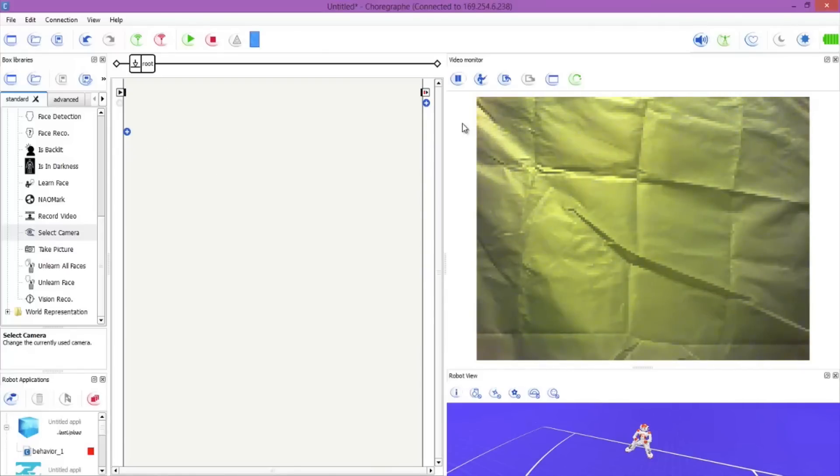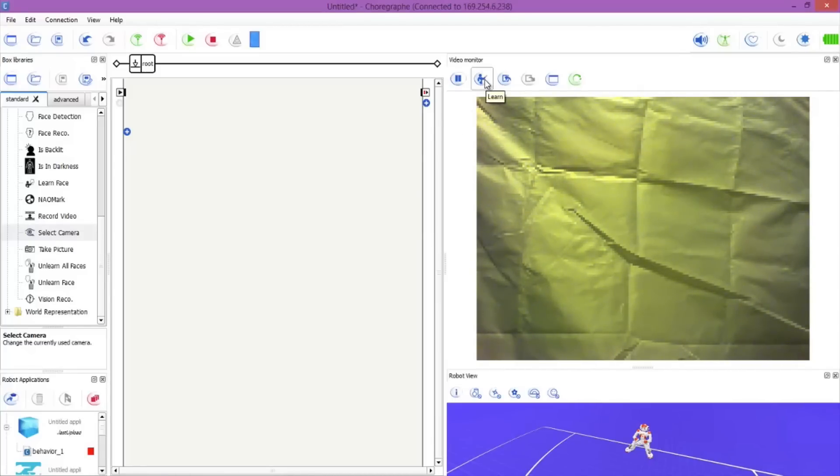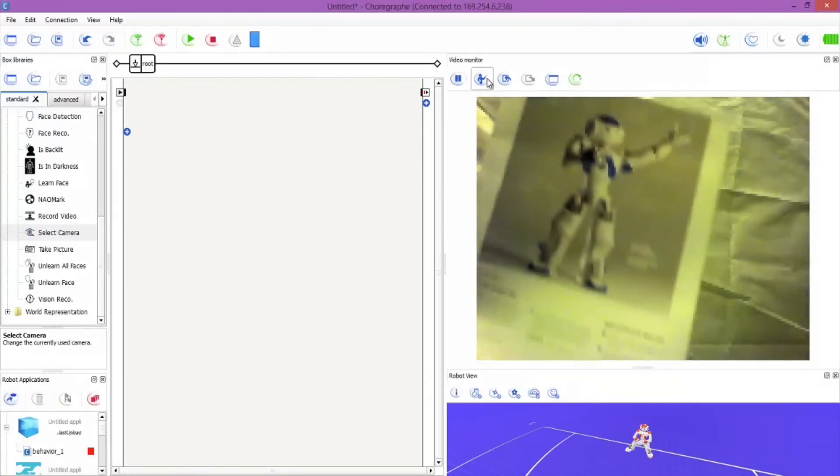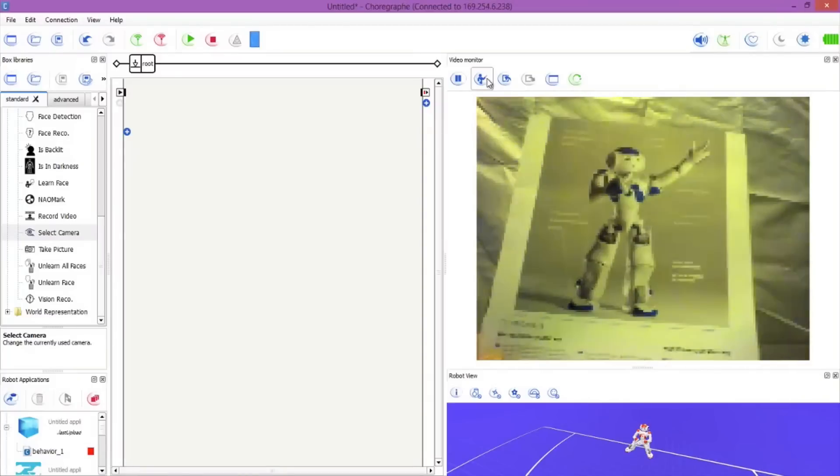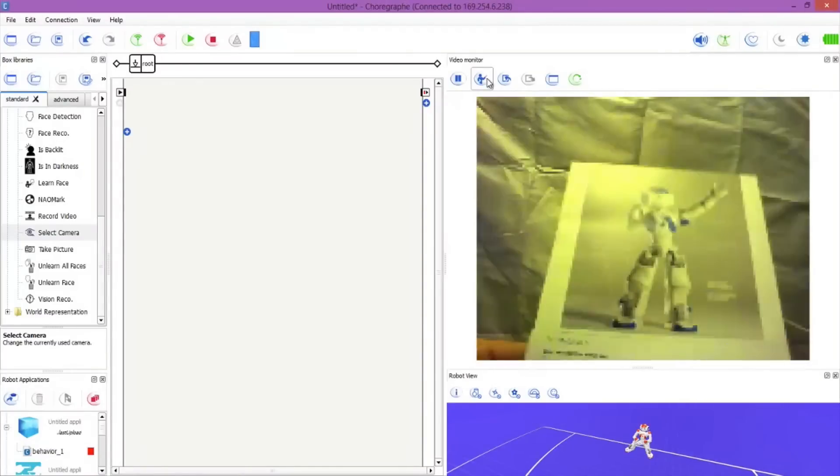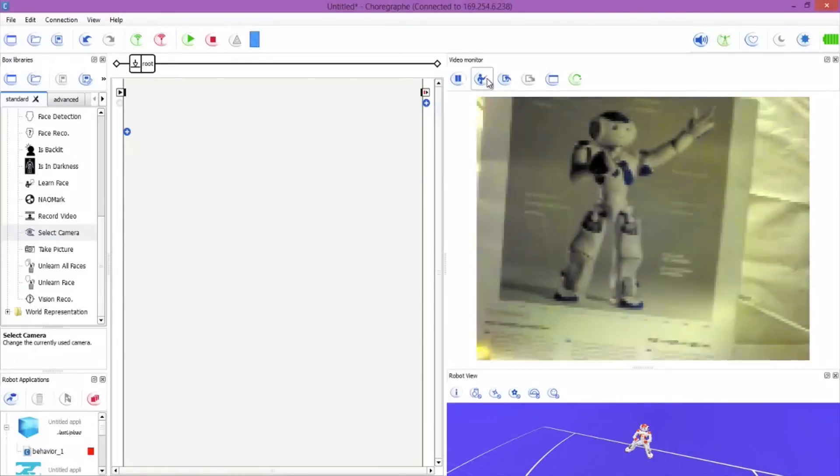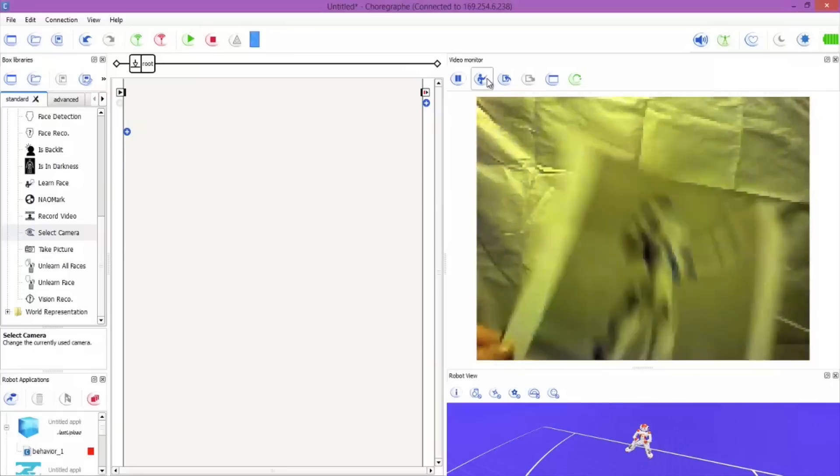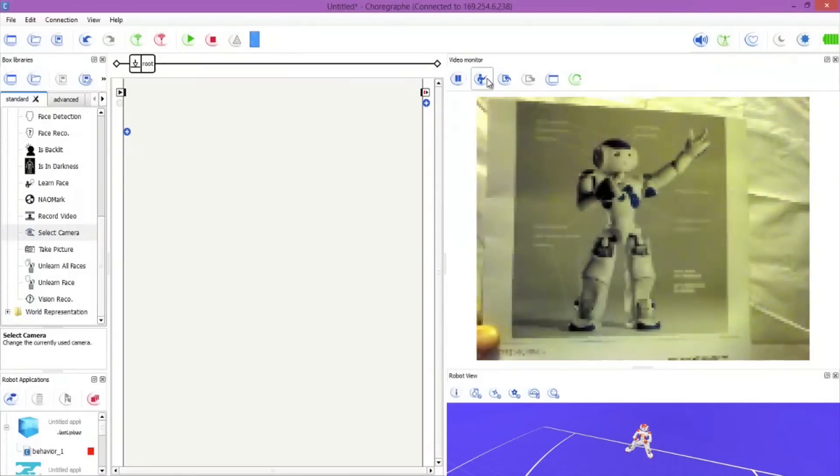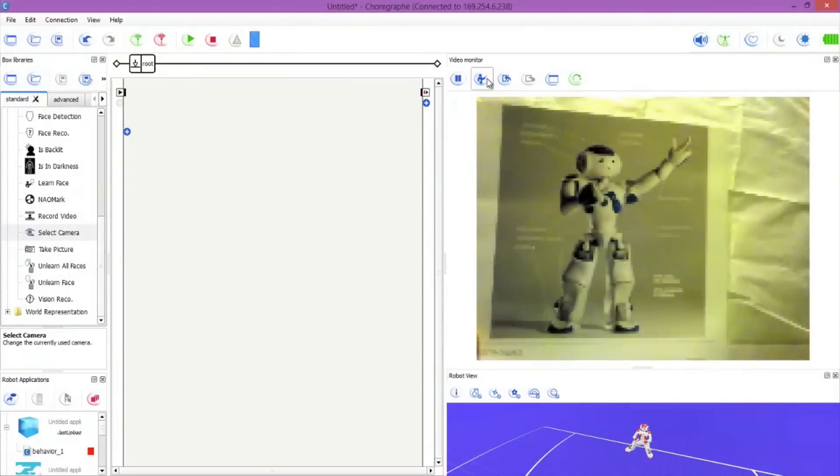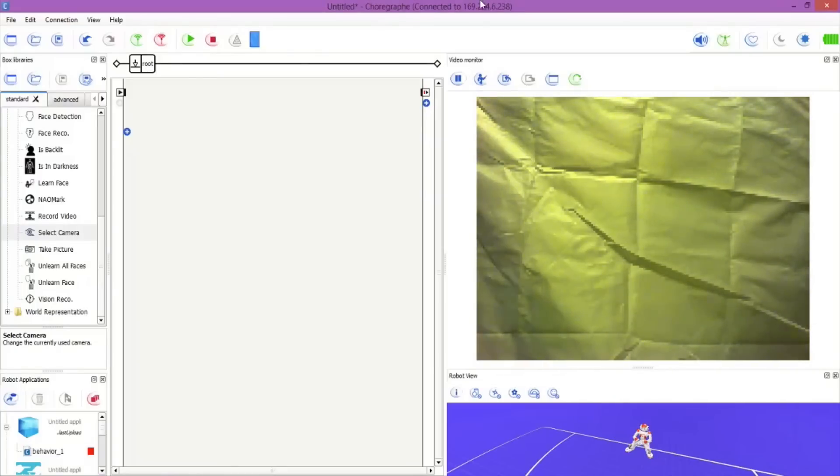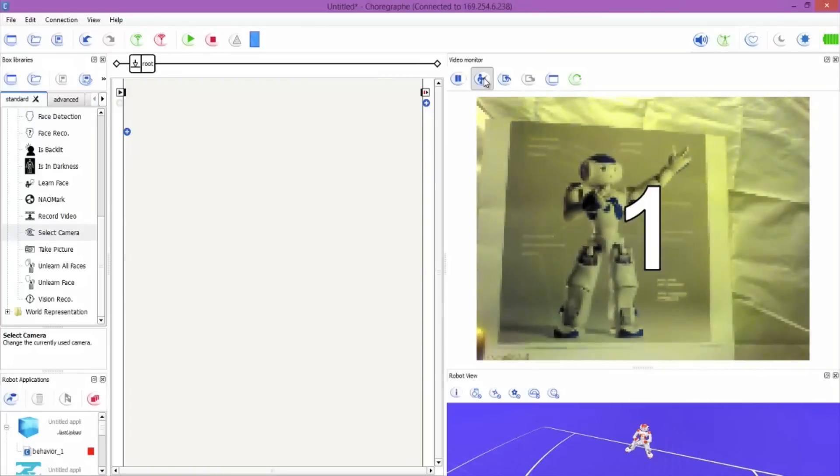So we're now going to use the learn button to get the NAO camera to recognize the object. The learn button is this one here. Now if I put the object in front of the NAO, I've got a picture of NAO so you can see what I'm looking at. This is what we want him to learn. Now when we hit the learn button it gives me four seconds to get the object in front of him that he's going to learn. Let's hit it, let's bring it in. Brilliant, we got it, just what we want.